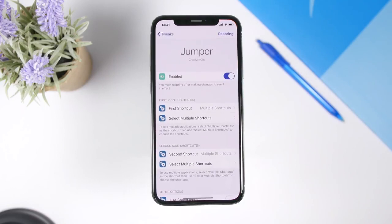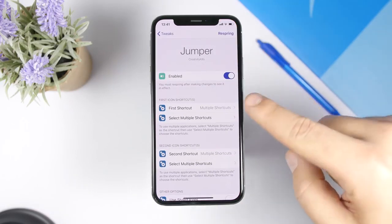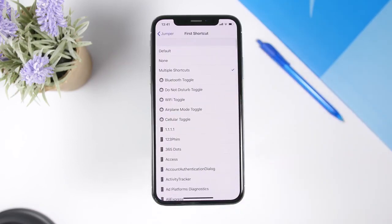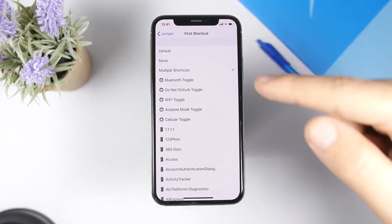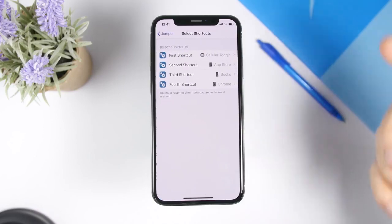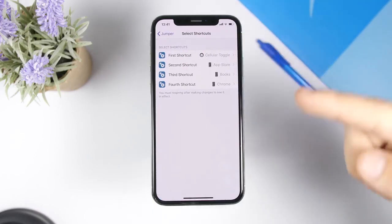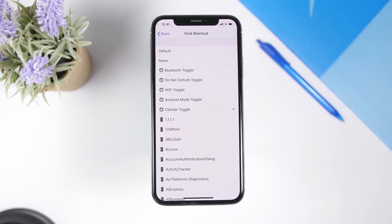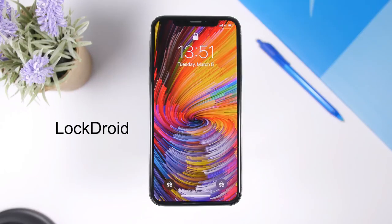Going to the settings of this tweak, you have an enable button, then the first shortcut and the second shortcut. If you go to one of them you can choose whichever action you want to perform. You can also choose multiple shortcuts — go back, select multiple shortcuts, and you'll have first, second, third, and fourth shortcut options, where you can choose whichever action or app you want to open using that shortcut.